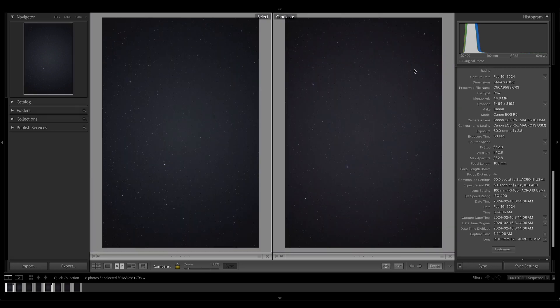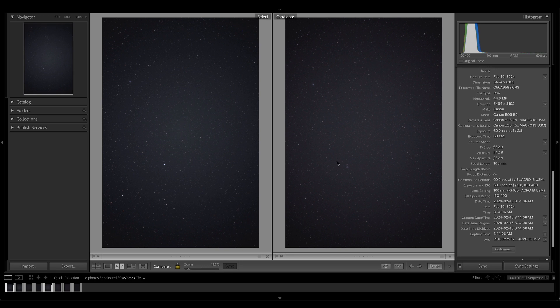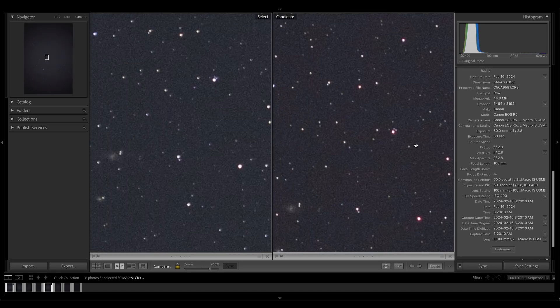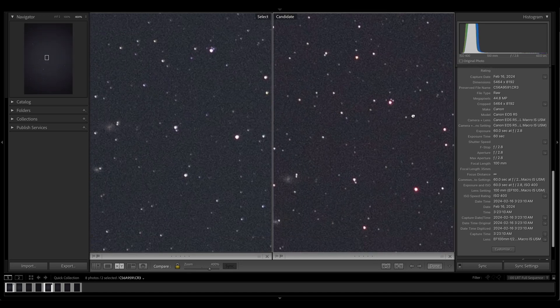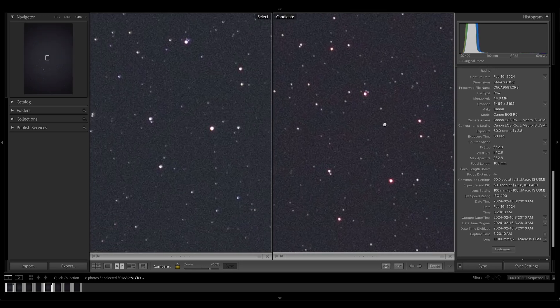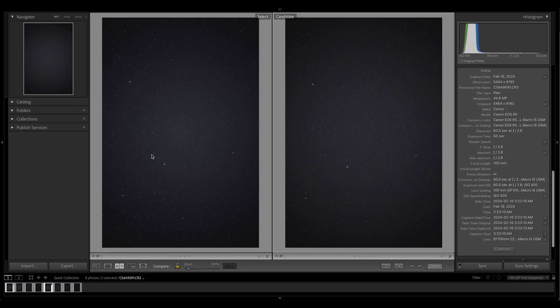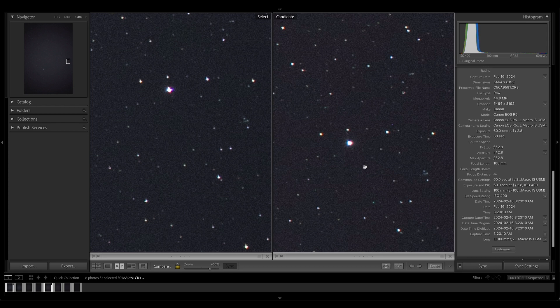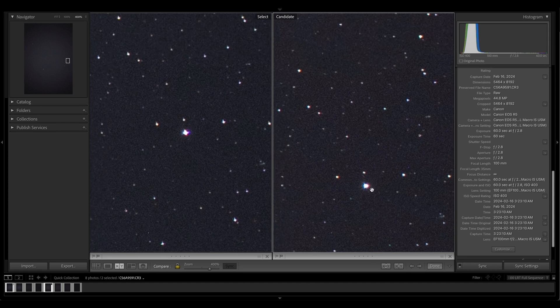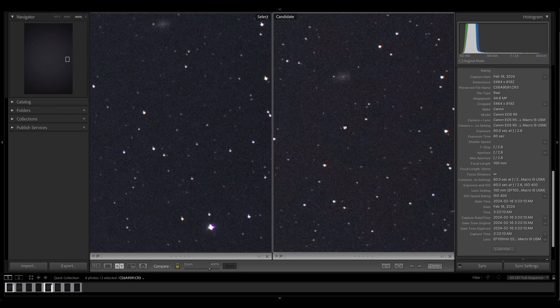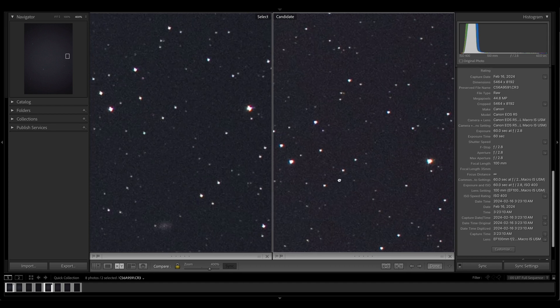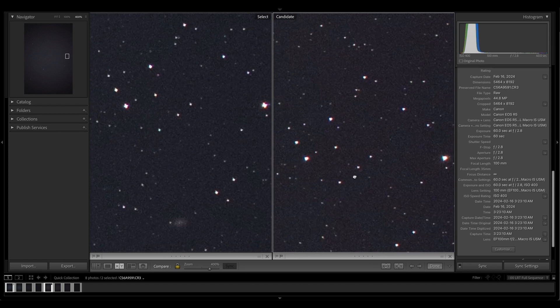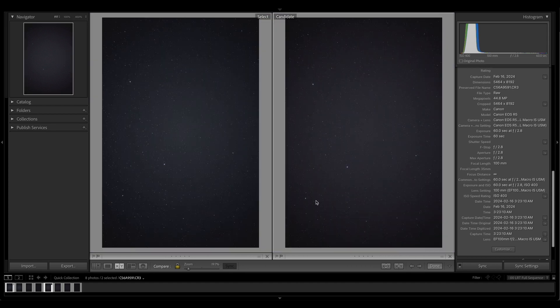Overall, I would say as far as the astigmatism goes, the EF mount lens is kind of pulling ahead. I mean, they're in the center of the frame. They're both pretty good. Adding in that little bit of comatic aberration that we can see happening with the RF mount lens. Honestly, again, that's a plus for the EF mount lens. So you might need to look at a EF to RF adapter if you don't already have one, if you want to have the cleanest lens for your Canon mirrorless camera.